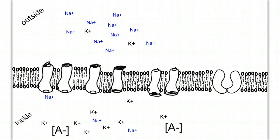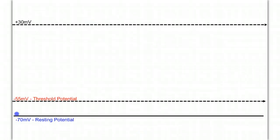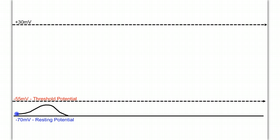As the sodium comes into the cell, the voltage changes — the inside becomes less negative. As the voltage becomes less negative, we're coming closer to threshold potential. If there's not quite enough stimulus, then the voltage will come back to its resting potential, and no action potential will fire.